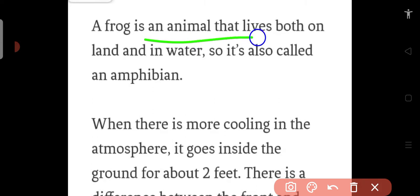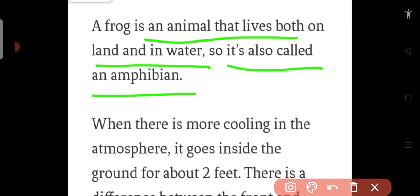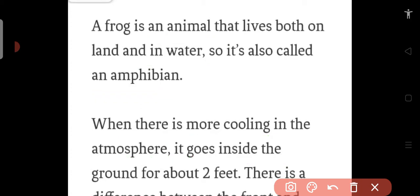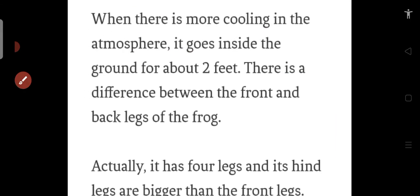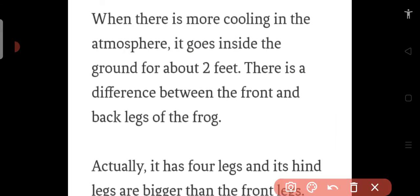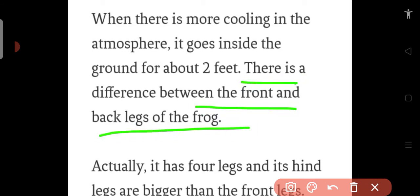First we will read. A frog is an animal that lives both on land and in water, so it is called an amphibian. When there is more cooling in the atmosphere, it goes inside the ground for about 2 feet. There is a difference between the front and the back legs of the frog.